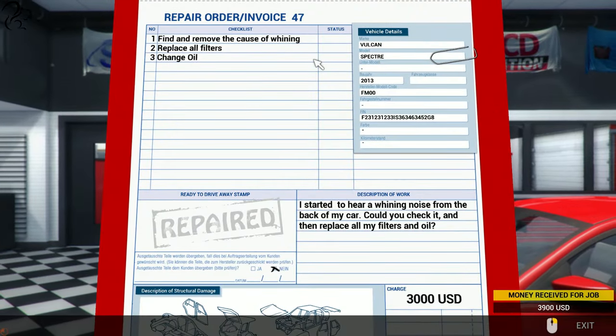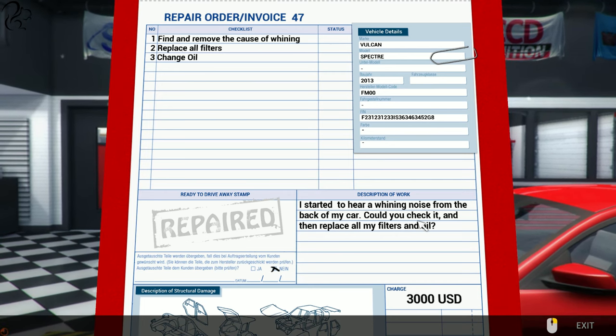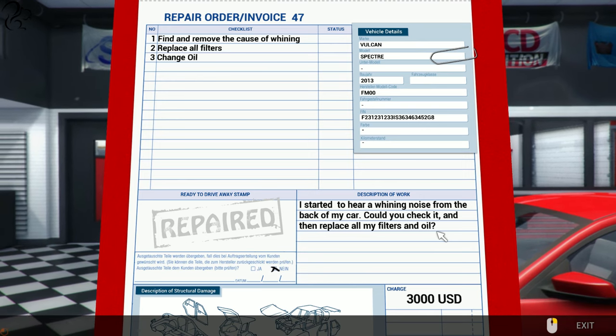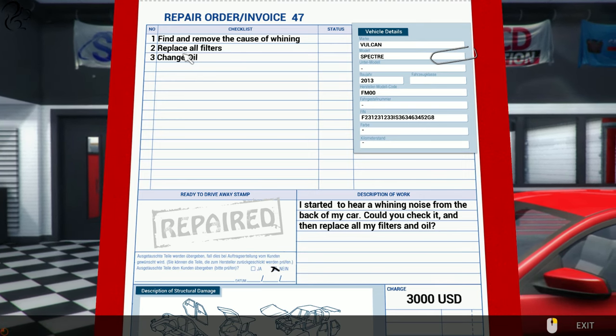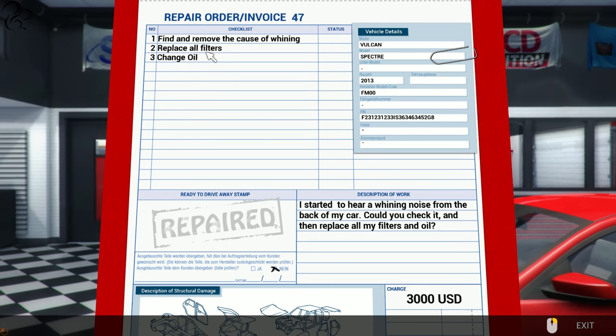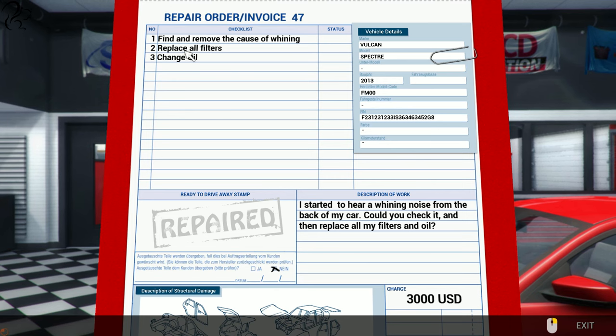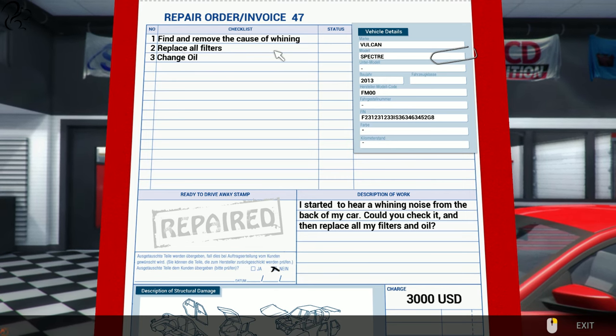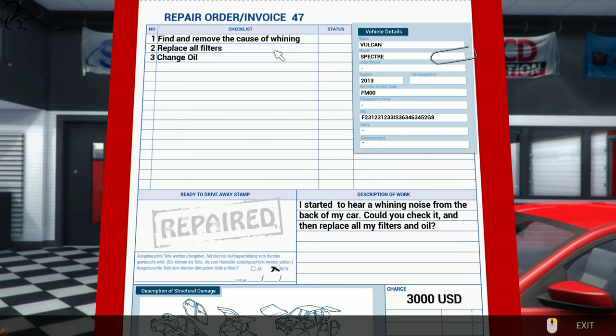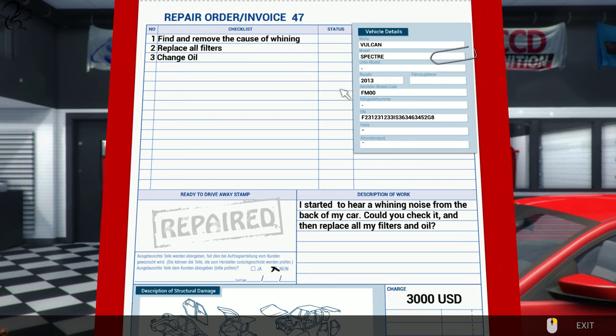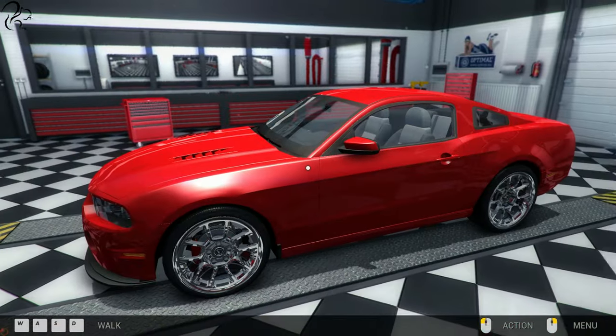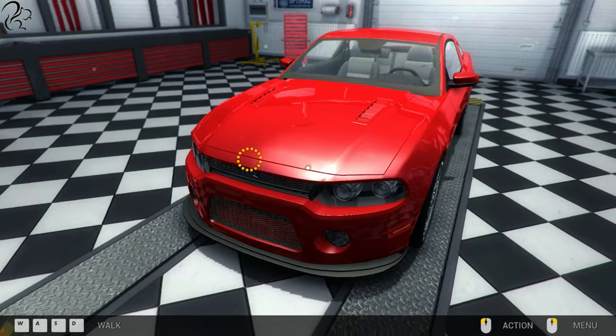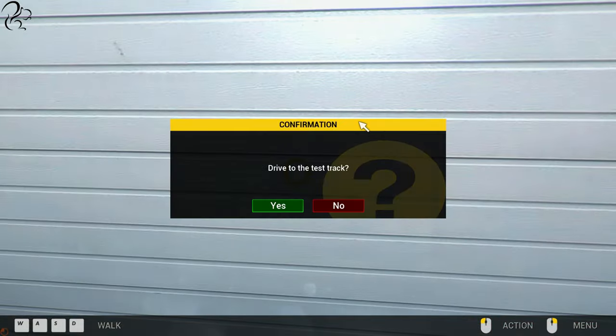Order 47. I started to hear a whining noise from the back of my car. Could you check it, and then replace all my filters and oil? Three thousand dollars. Find and replace the cause of whining. Replace all filters and change oil. Okay, so filters. All filters. Air filter, fuel filter, oil filter. I think that's all three. Cause of the whining, probably do a test drive. Not a bad little motor. I think we'll take it for a test drive and try and work out, see if that highlights the problem.